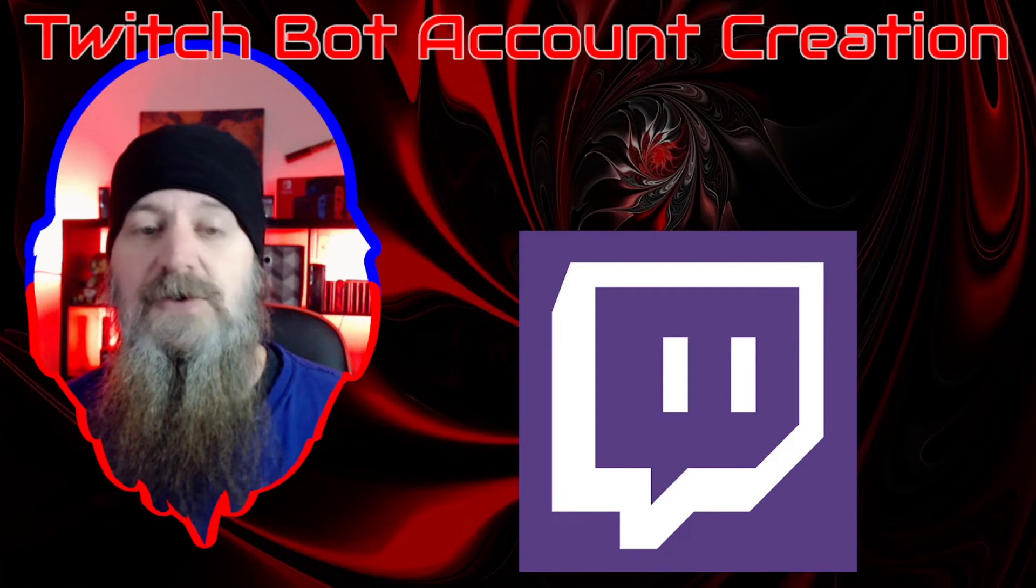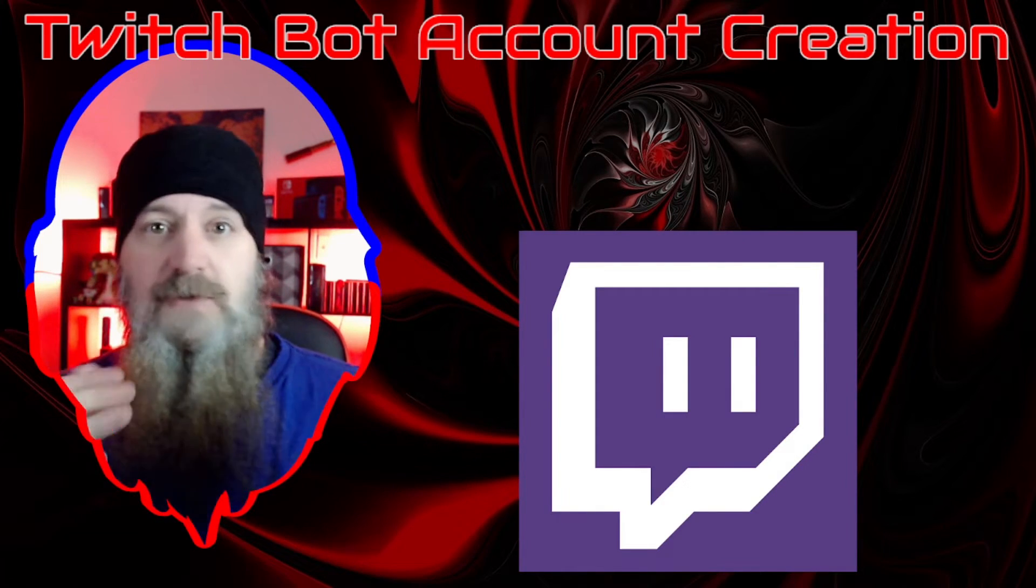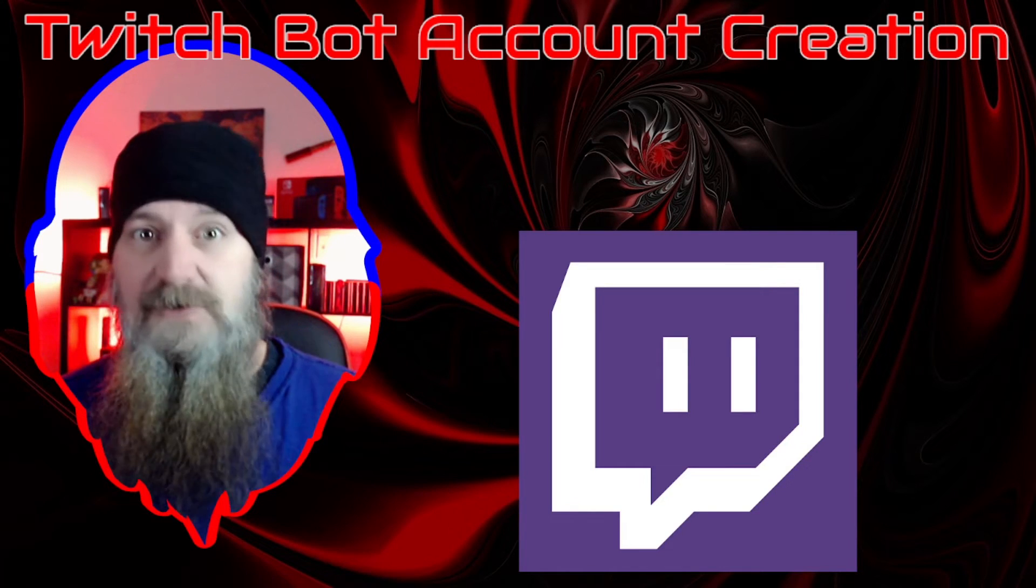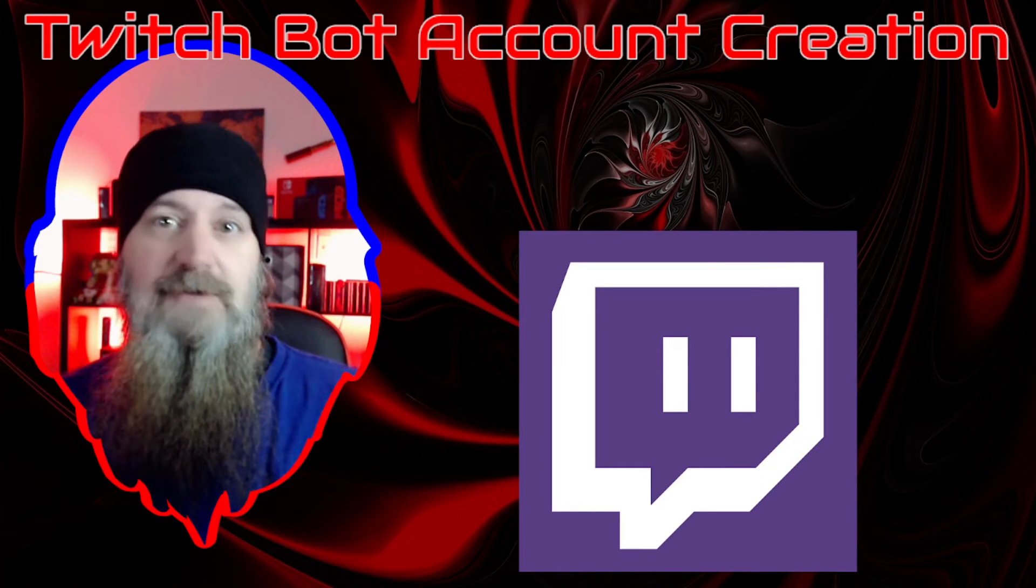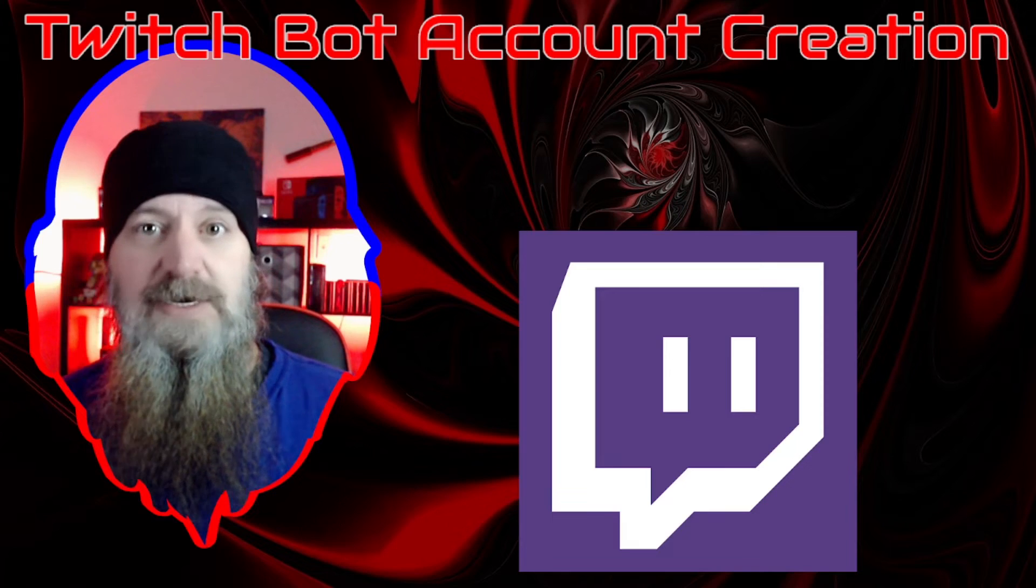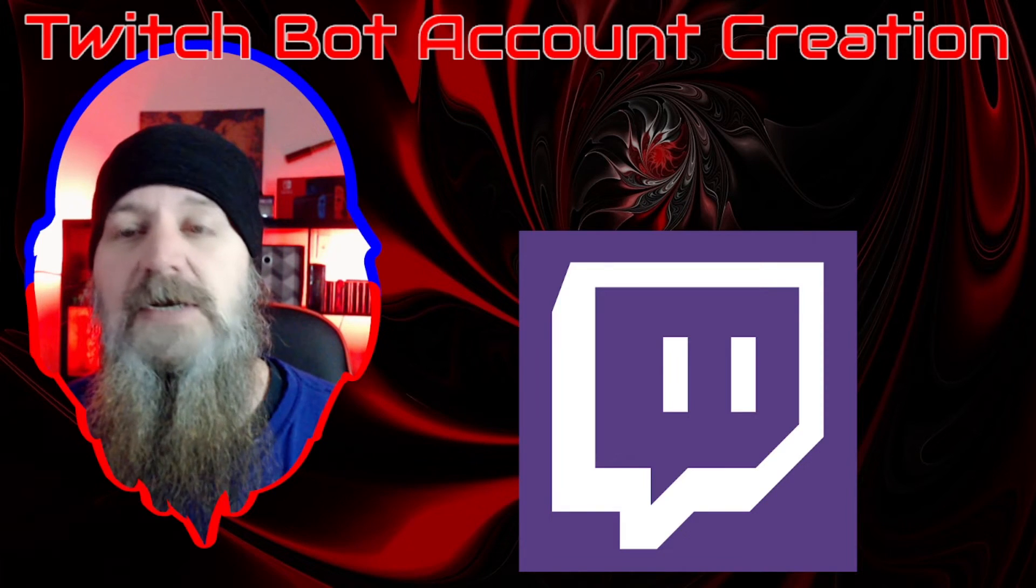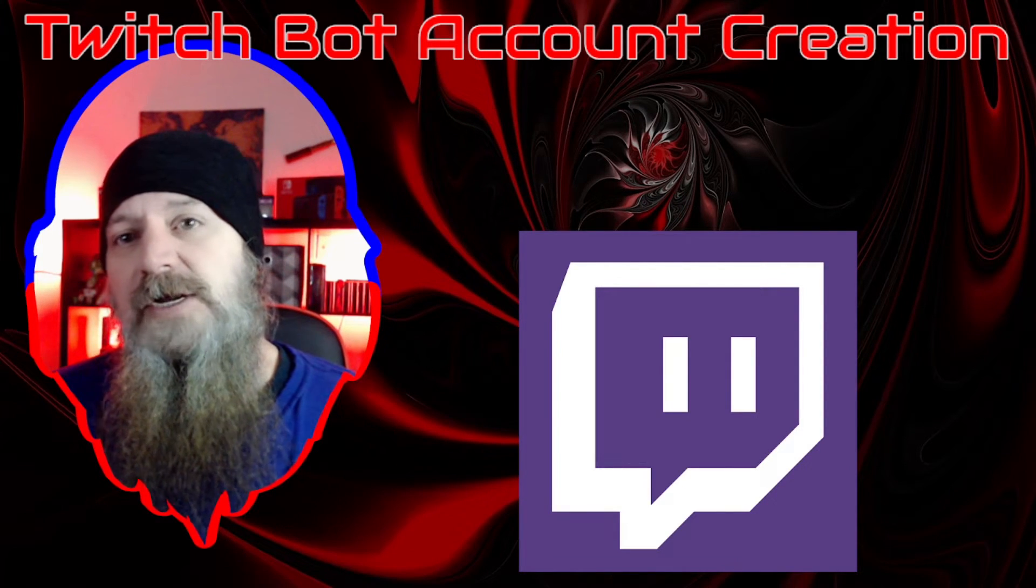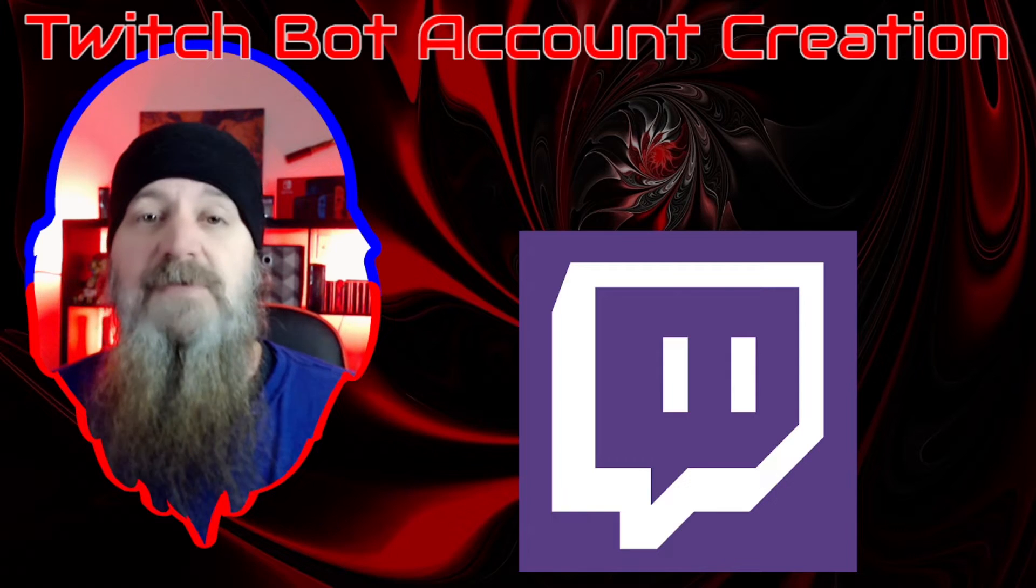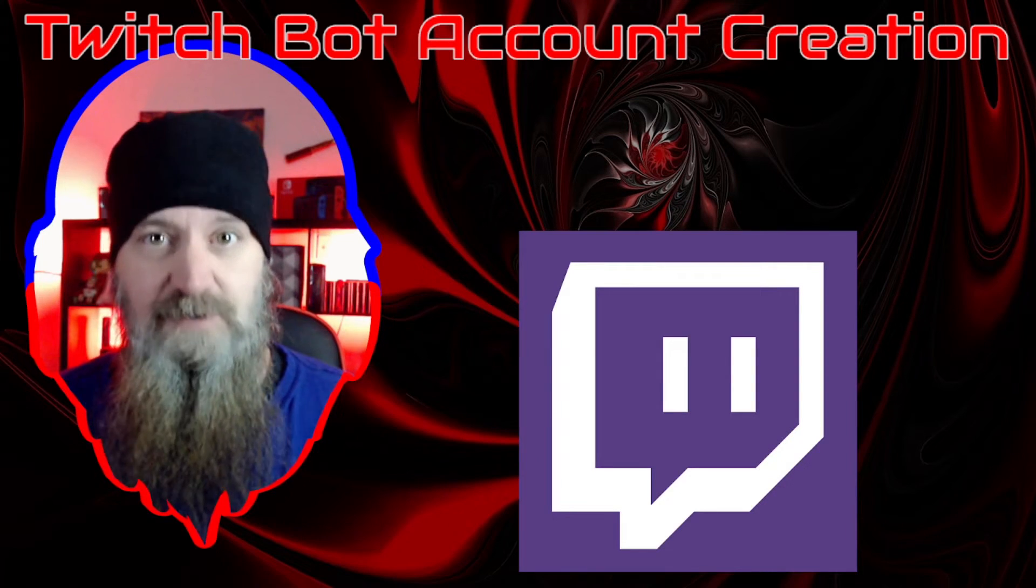Stream Elements for example allows you to do this and you can have it say whatever, so when it does type a message in your chat it doesn't show up as coming from Stream Elements, it comes from the name that you give it.